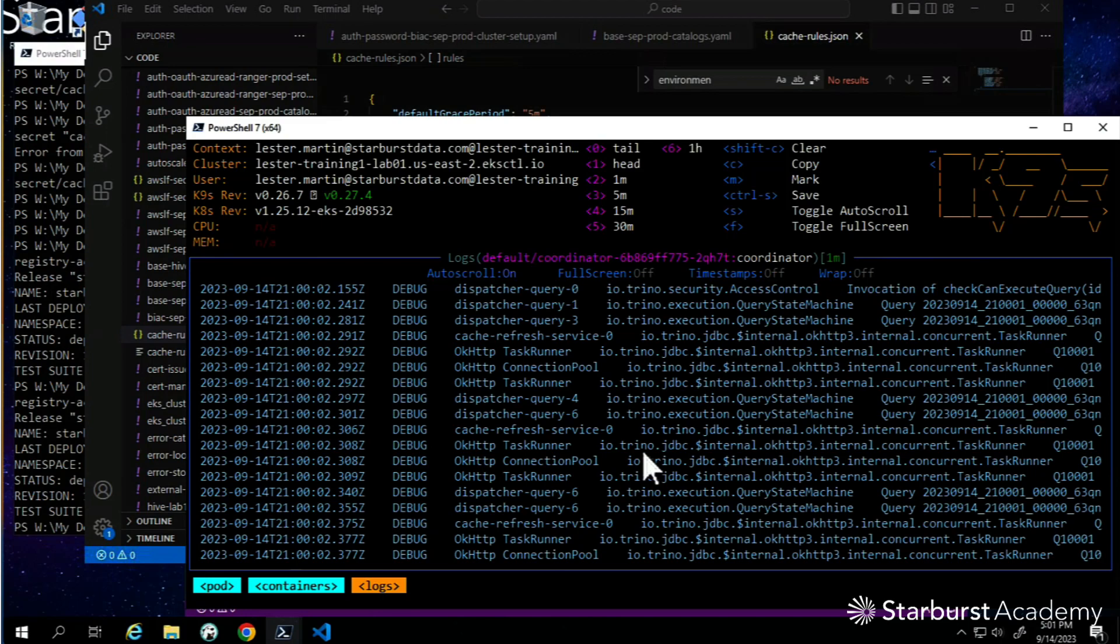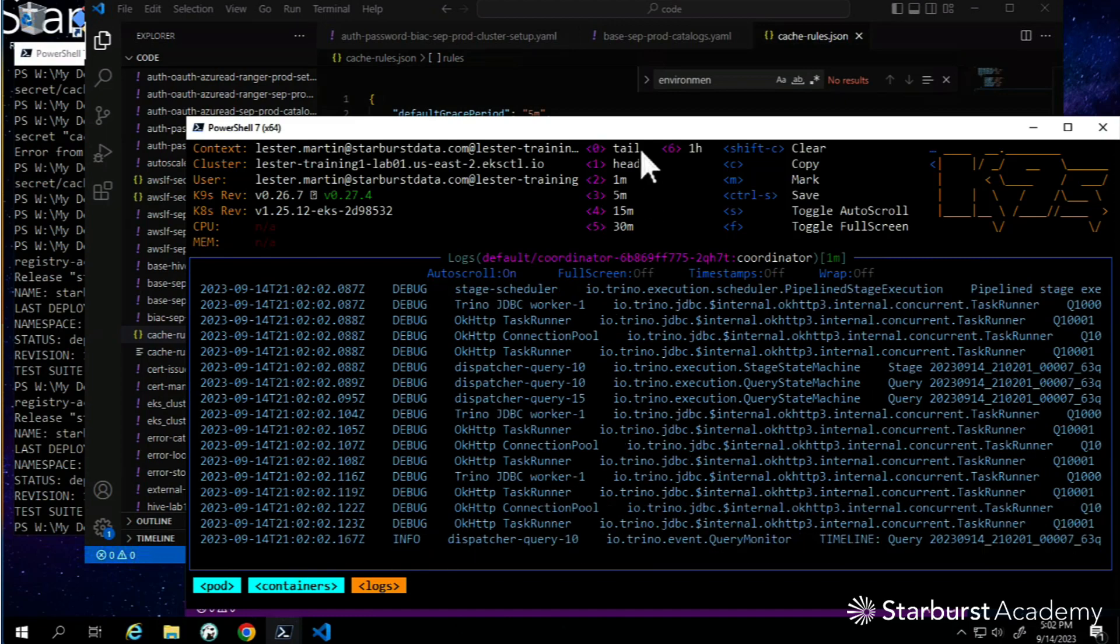I'm going to stop this video of making the changes, and then we'll do two more videos - one to verify that the table scan redirect works, and then one more after that to verify that materialized views work. Thanks.